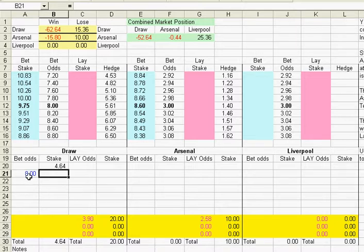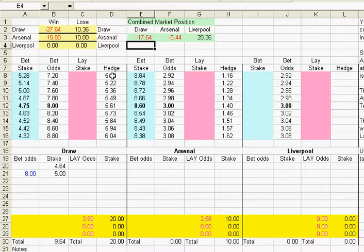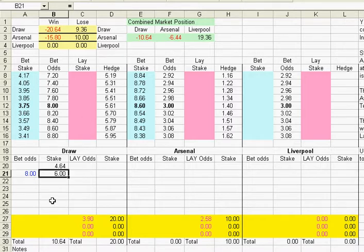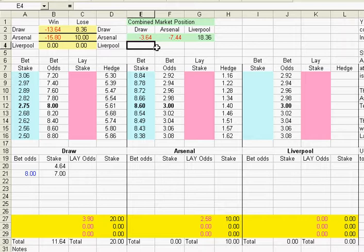So if we put in odds of 8 and a stake of 5 — which is only part of that £9.75 — putting 5 on there increases our liability on Arsenal but it greatly reduces the liability on the draw. We'll adjust that a little bit: try 6, and that reduces it down to minus 10. We've got minus 10 or minus 6 so we need to make a decision. Try 7 in there and see what we get — if there's an equalising goal, the liability on the draw comes down to minus £3.64, and if it remains 1-0 to Arsenal, minus £7.44.